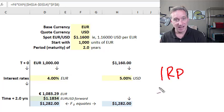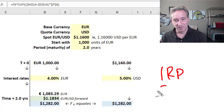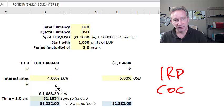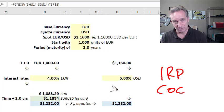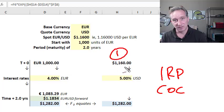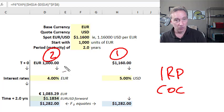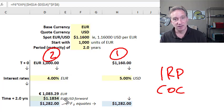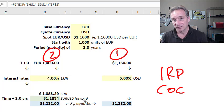Interest rate parity is an application of the cost of carry model that enforces an equilibrium between two investment choices, making us indifferent between translating a currency immediately at the spot rate or holding on to that base currency and translating at the end of the period with a forward contract.